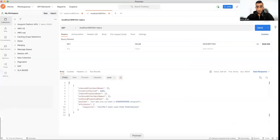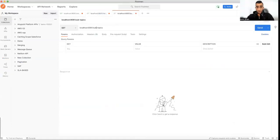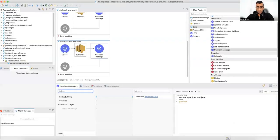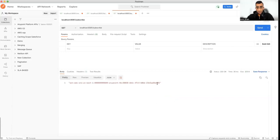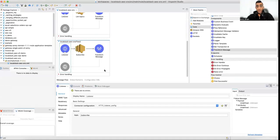Back in Postman, duplicate the tab and create a request for the subscribe endpoint. Fire it — you can see we receive a response which includes a subscription token. Let's keep that open for now.